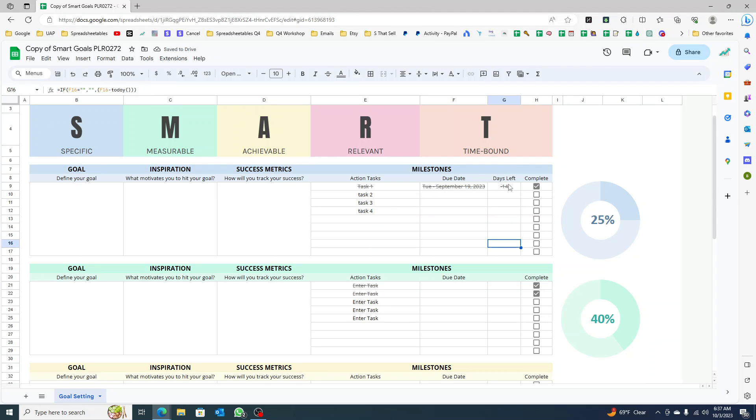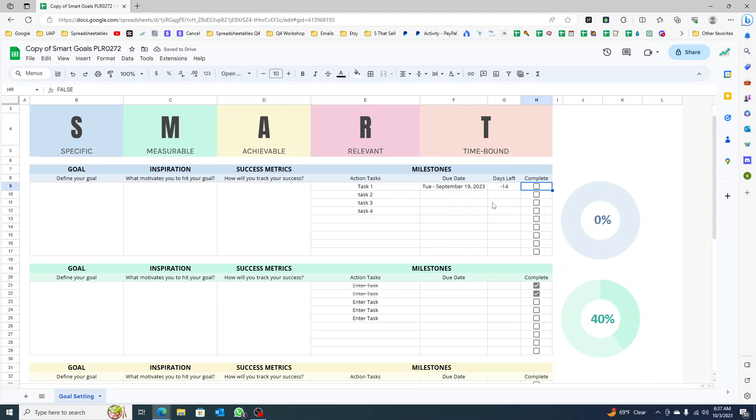Last but not least, I want when I click complete, I want this to show something else instead of the days left, instead of the negative. When you click complete, I want this to show done, or you can say zero.